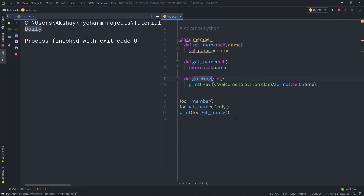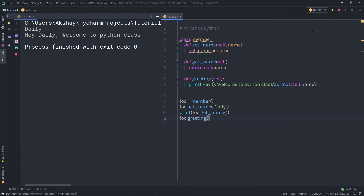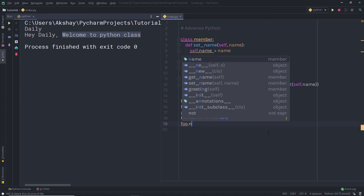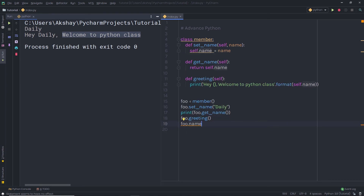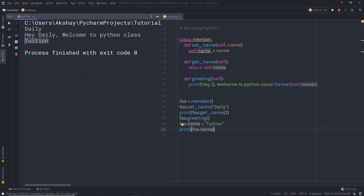Now if I try to call the greetings method, I'm going to get the message with the value 'daily'. So if I write foo.greetings() and execute this file, I'm going to see 'Hey daily, welcome to Python class.' There is also another way you can specify a value to the name attribute directly. If you want to change the name attribute, you can write foo.name = 'tuition' using the instance of the class to directly access this attribute. When I print foo.name, I get 'tuition' as the result.